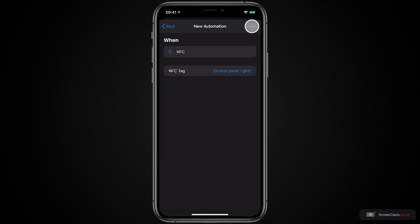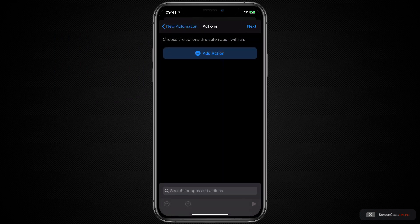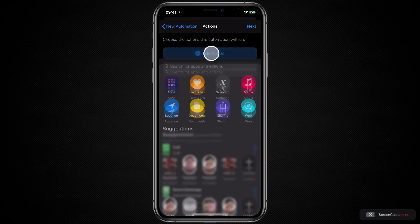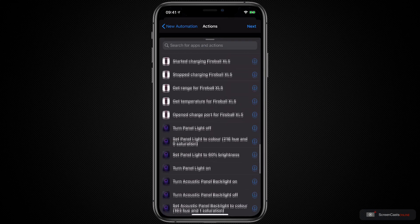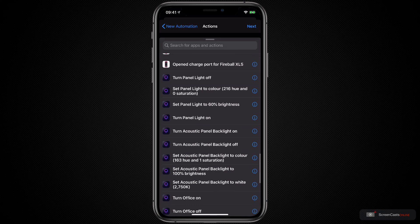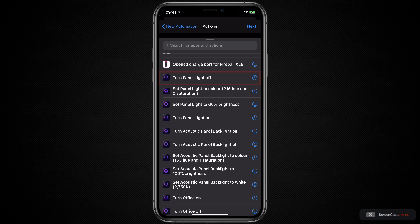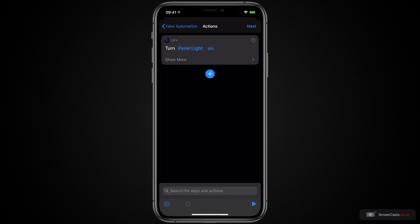Then tap Next. Now we choose the actions that this automation will run. I'll say Add Action. If I scroll down, we should see some actions already. These are all actions from the LIFX application. There's an option to turn the panel light on, and there is also an option to turn the panel light off. Let's go ahead and say Switch the panel light on — I'll select that one.